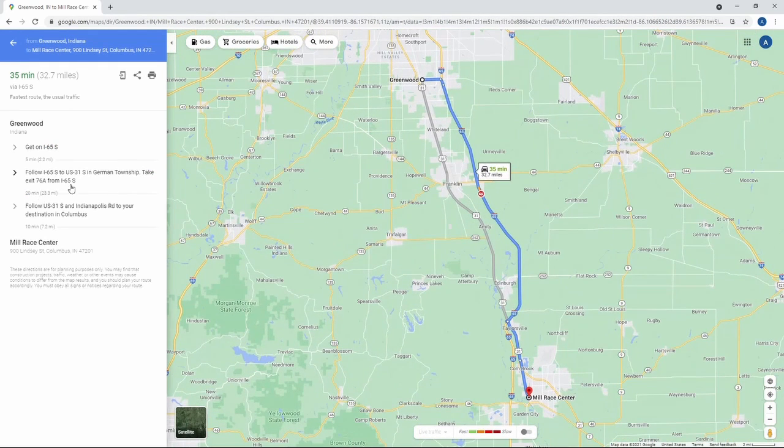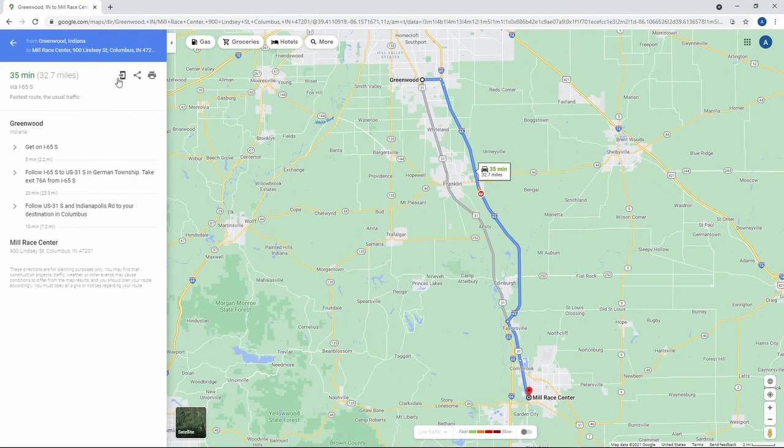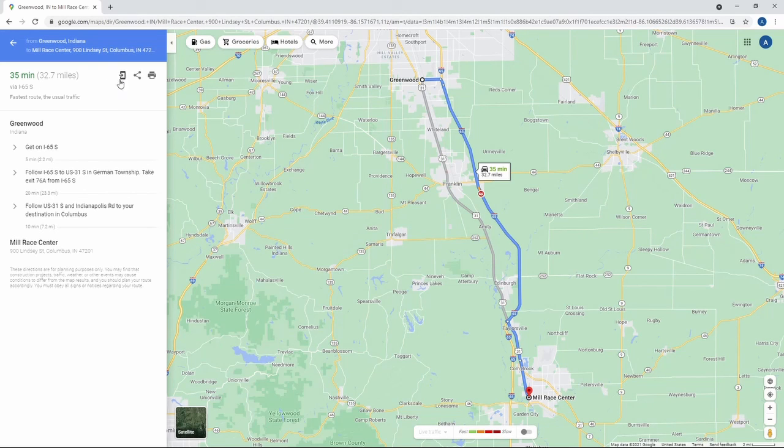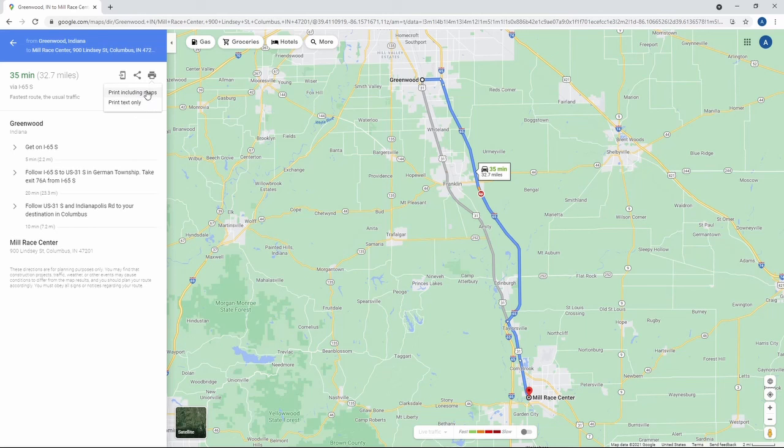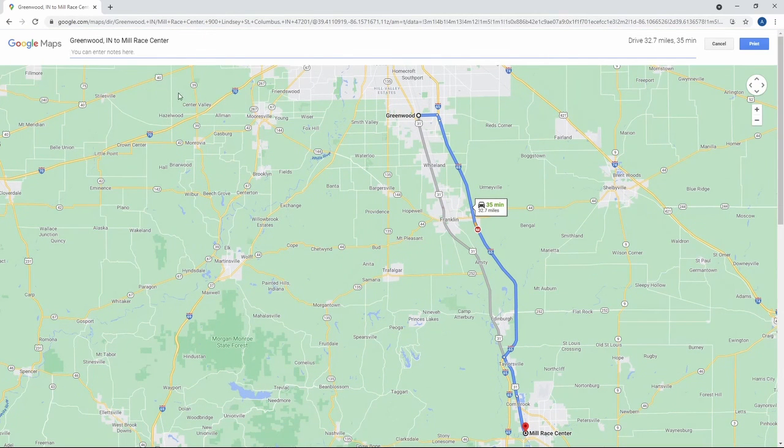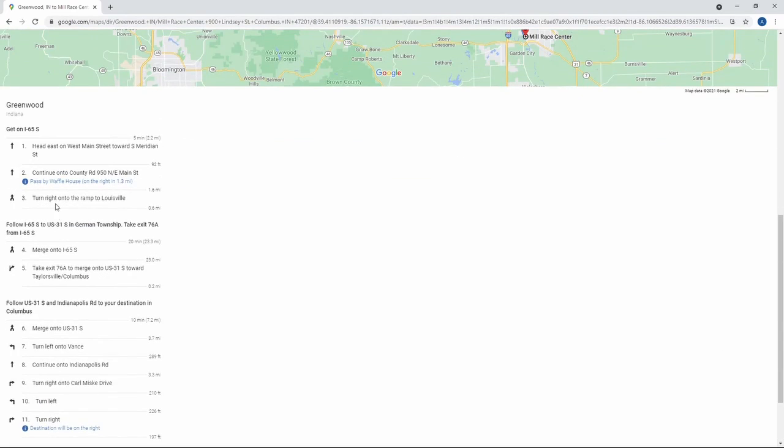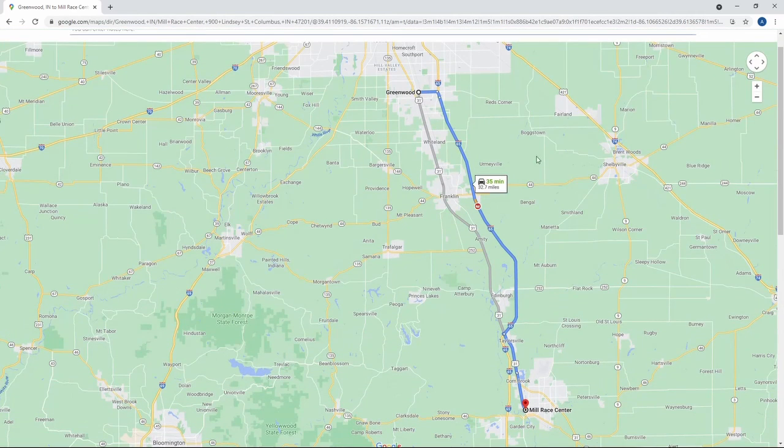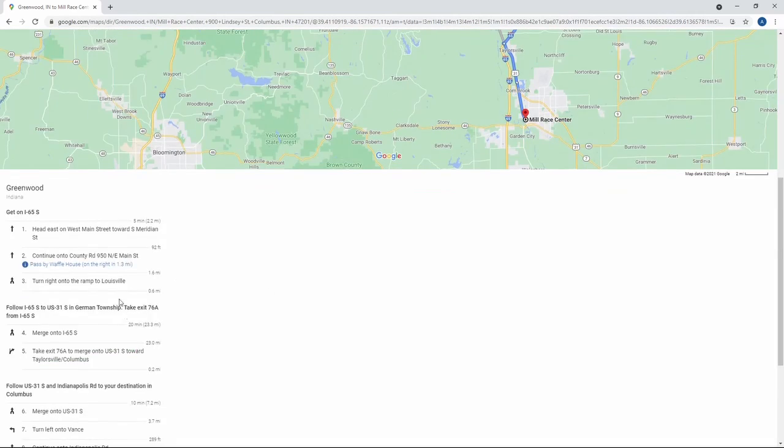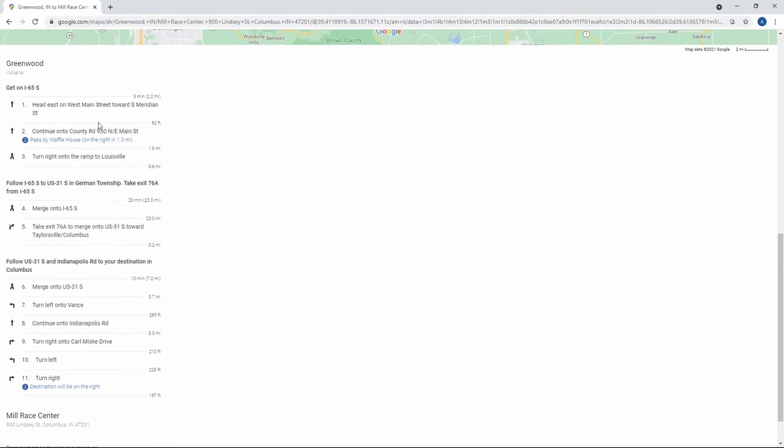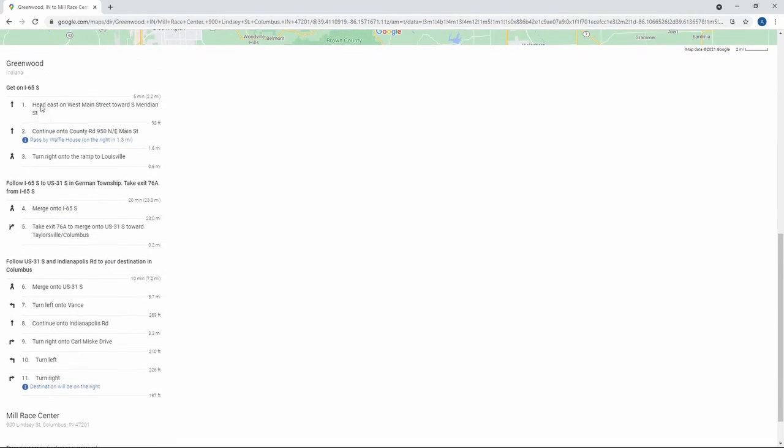And now you have this option. You can send it to your phone first of all, but you can also print it and you can print it including the map, which looks like this. And it will show you, this is what it's going to print. So it's going to print the map itself. And then it's also going to print, when to merge on, when to get off, which exit specifically 76A.